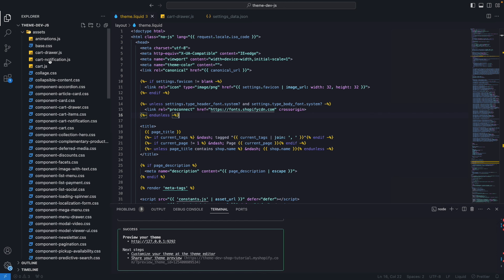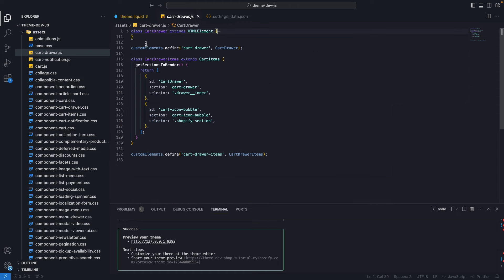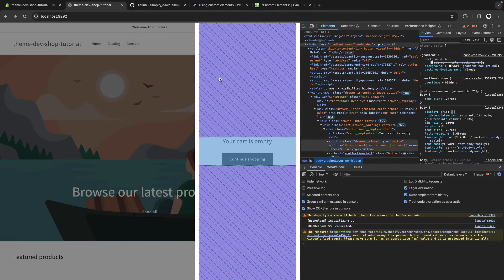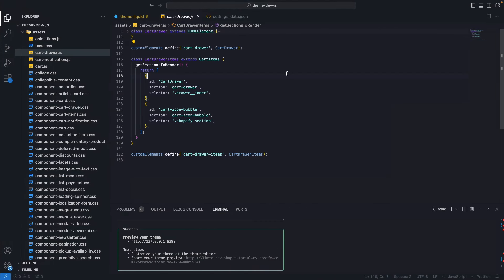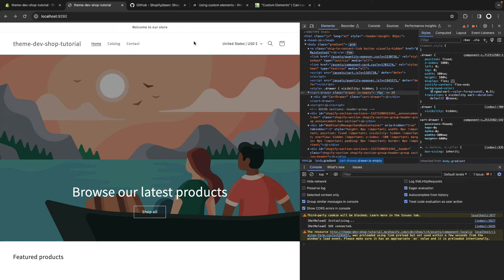If I go to the assets directory and open cart-drawer.js, this is where all the logic for the cart drawer lives. Here a class is defined — CartDrawer — which is extending HTMLElement. This is necessary for using the custom elements API. In the constructor we are calling super to call the constructor for HTMLElement. Then if we collapse this class, we have customElements.define('cart-drawer', CartDrawer). This is the HTML tag used in the markup, and we are passing the CartDrawer class to attach all of its logic to that tag.